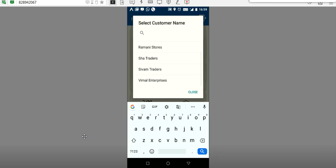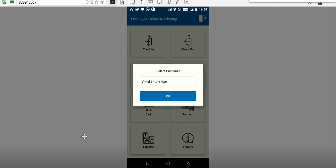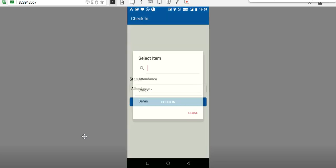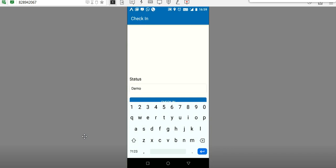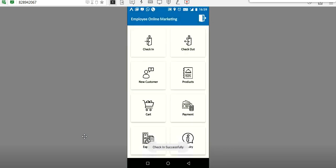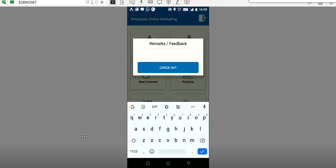The purpose of the meeting — whether it is for demo purpose or anything else — these details will be provided in the admin software itself. The list will be created based on the requirement, so whatever list they create in the admin software will be recorded here in the app.